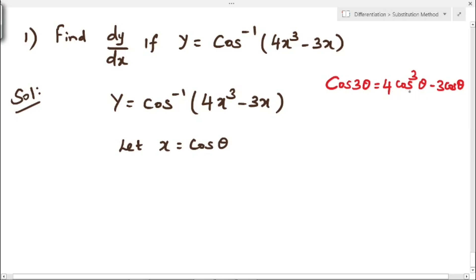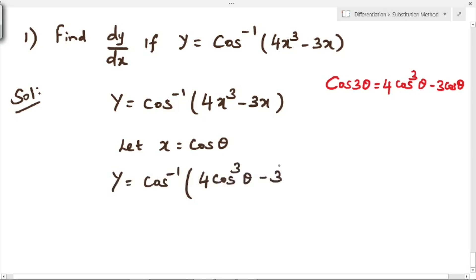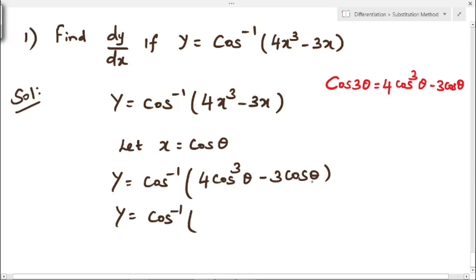We use the formula 4 cos cube theta minus 3 cos theta, and in the place of x we have cos theta. So substituting, y equals cos inverse of 4 cos cube theta minus 3 cos theta. This is nothing but cos 3 theta, so y equals cos inverse of cos 3 theta. The cos and cos inverse cancel, giving y equal to 3 theta.